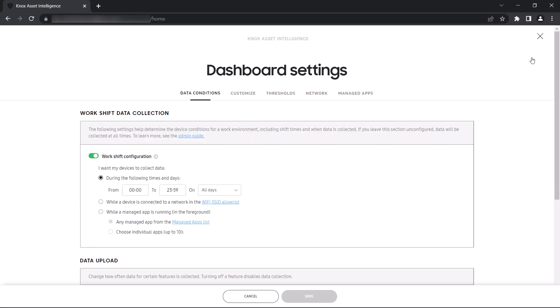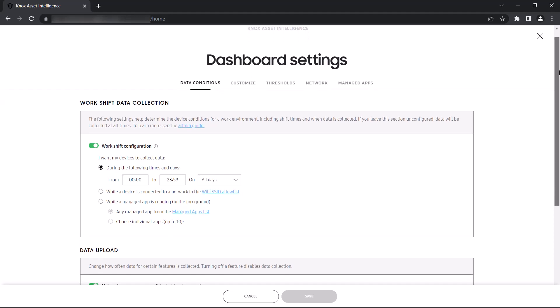The Data Conditions tab is where you can specify when and how often performance data is collected from your devices. Defining a WorkShift configuration lets you limit data collection to either a certain time and day of the week, or to when your devices are in Wi-Fi coverage or using certain apps.